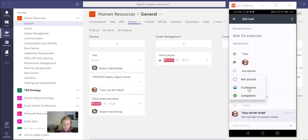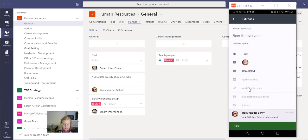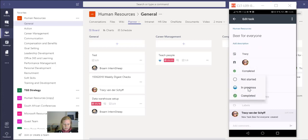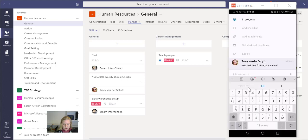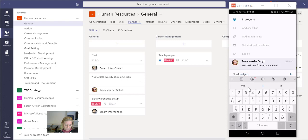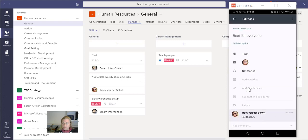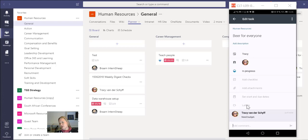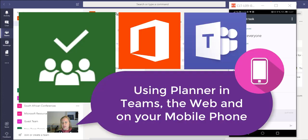But nice thing is I can also add comments, so it's still in progress and I can say 'Need budget,' so we've just postponed this task for a little bit, which means I can also add comments on the tasks right there on my cell phone. What a great way to use Planner and to manage the everyday things that need to happen in your teams.